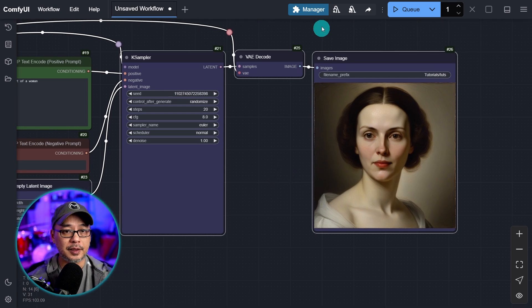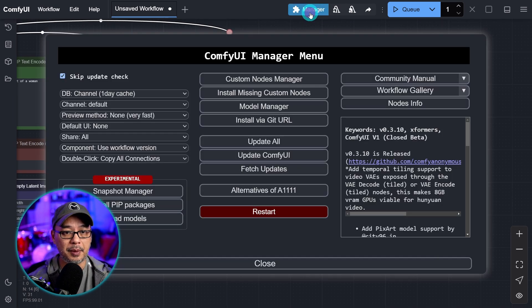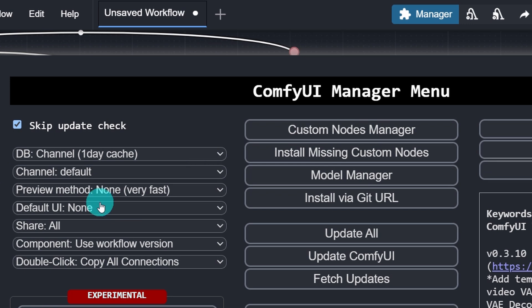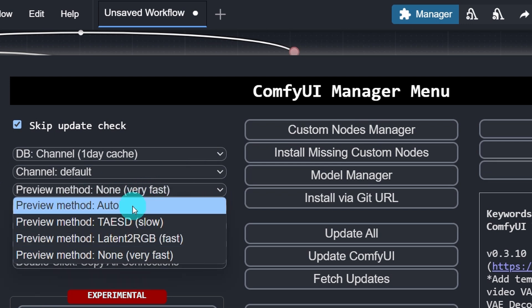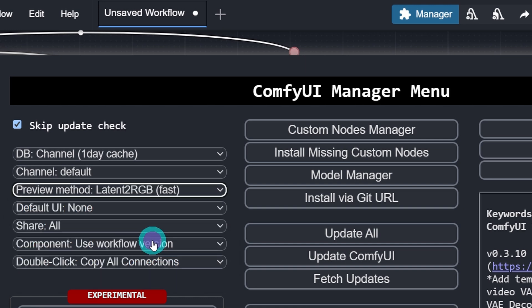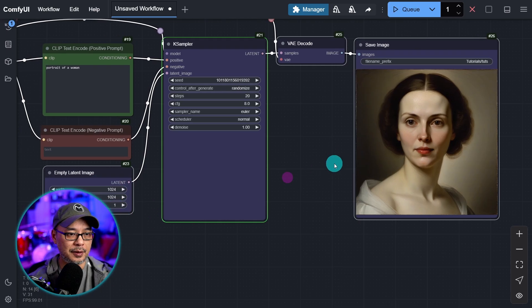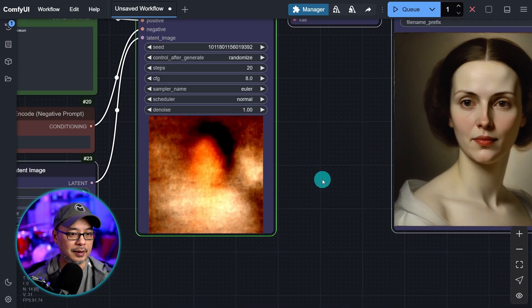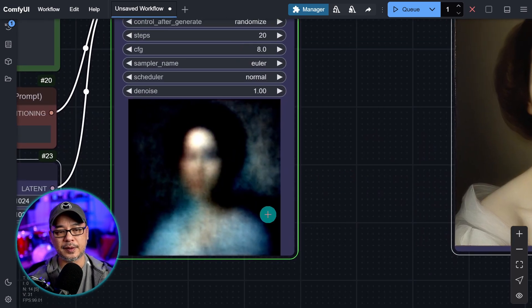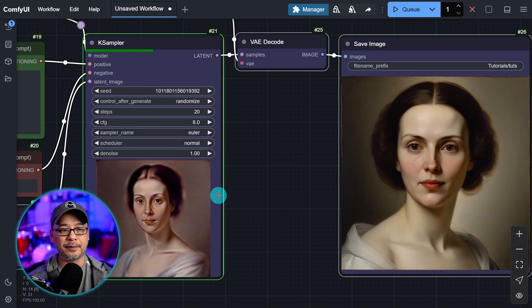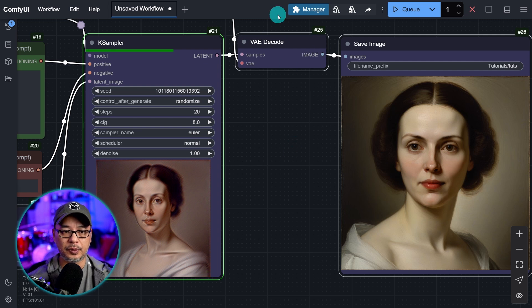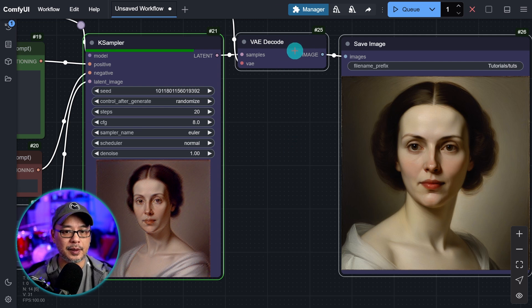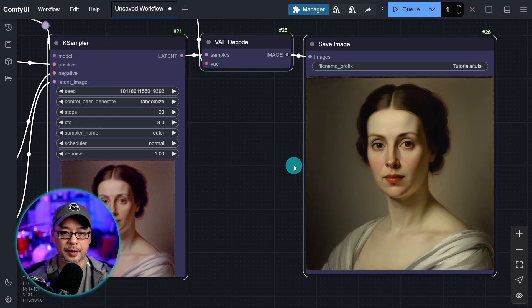Now the prompt was just portrait of a woman. So very simple. Now to turn on the little preview, go into your manager and under preview method, you see it's on none. You want to select it and choose this one latent to RGB fast. I'm going to go ahead and generate another one. And there you go. So this is the noise that it creates, but we have to get it from here, turn it into pixels. That's what the VAE decode does so that we have an output image. There you go.